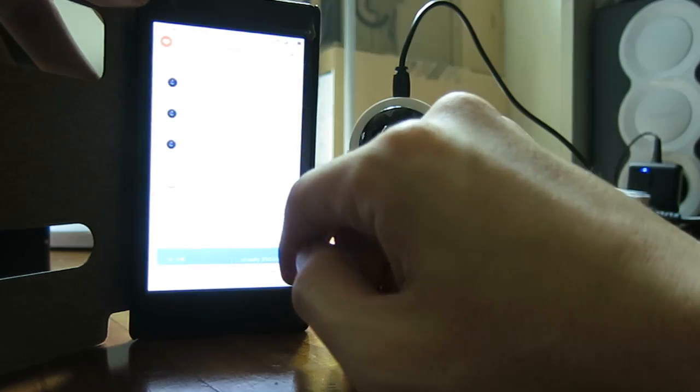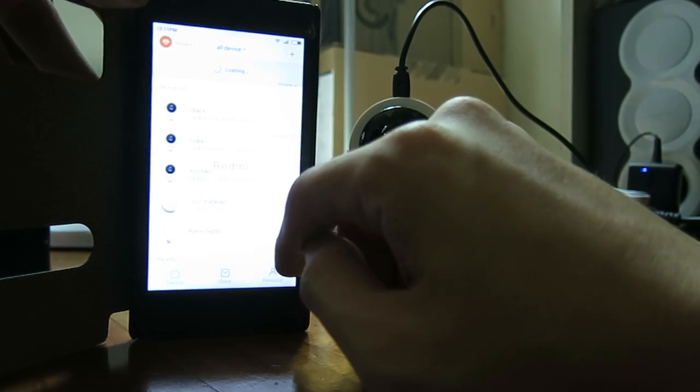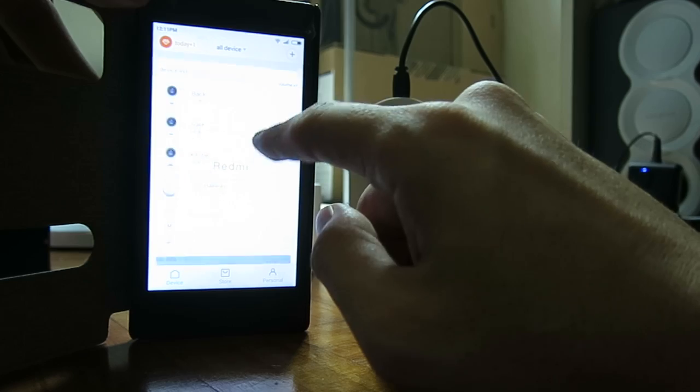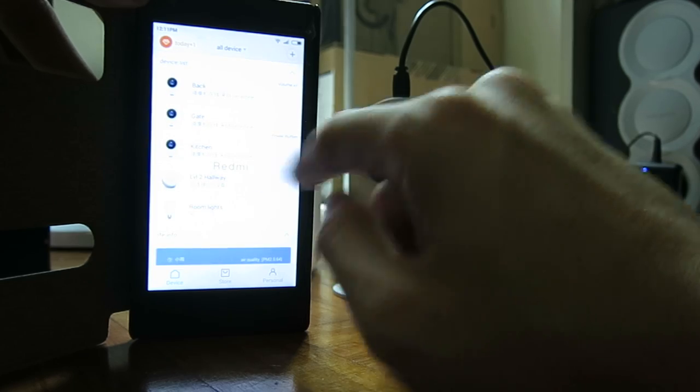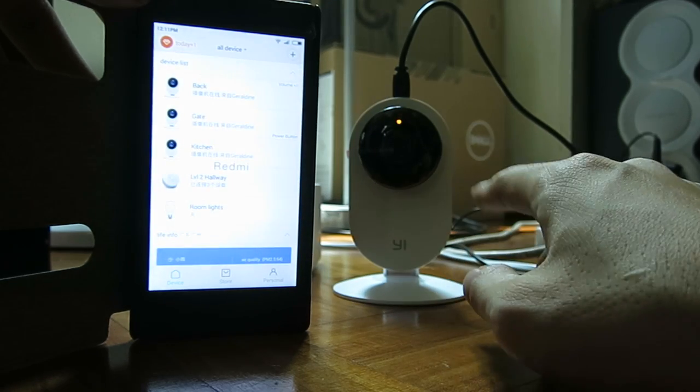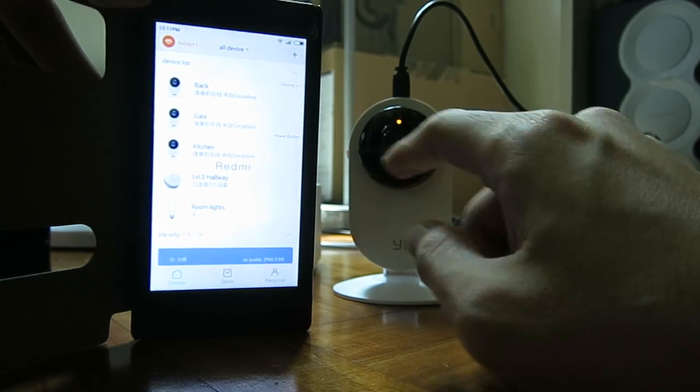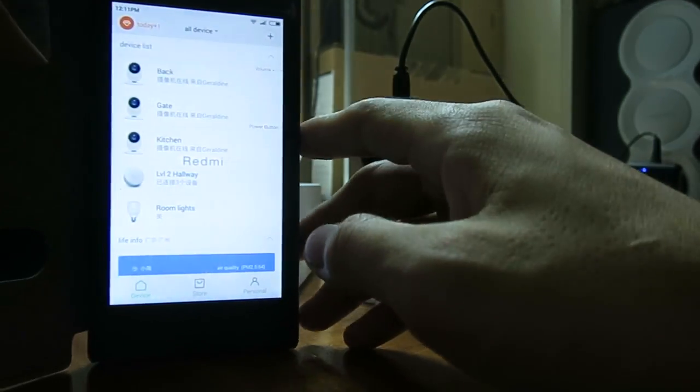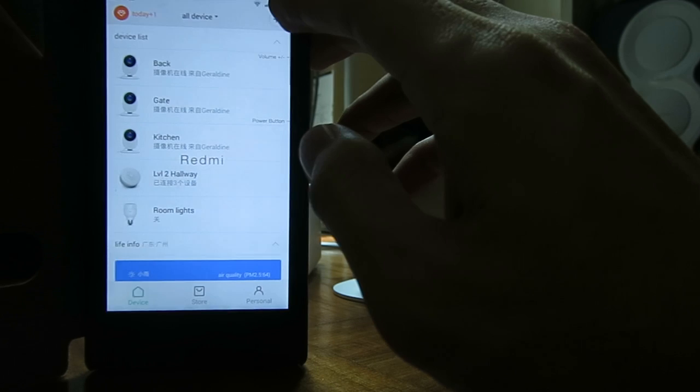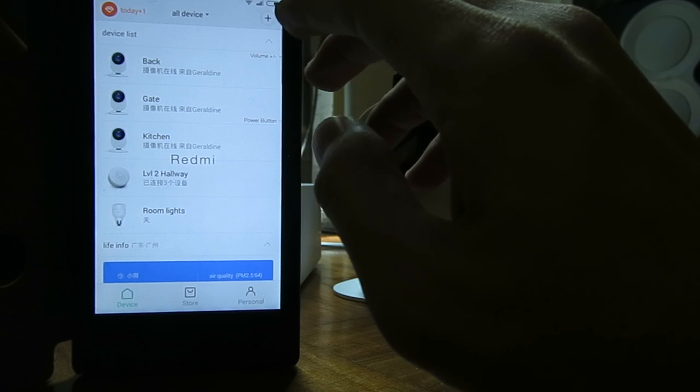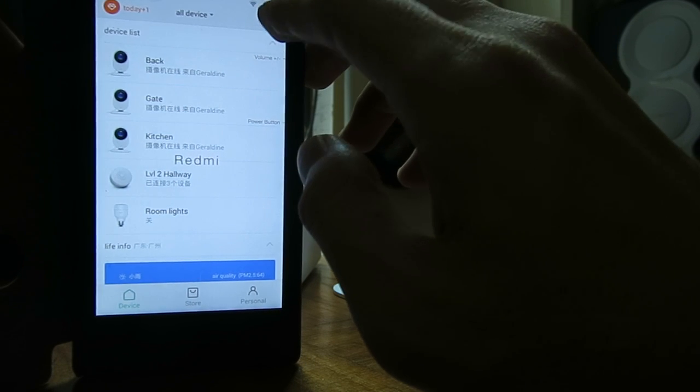Open up the app. These are the cameras I have. Today I would like to sync this new camera into it. First, go to the plus sign here and click on it.